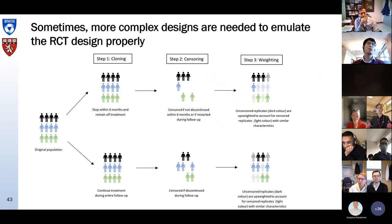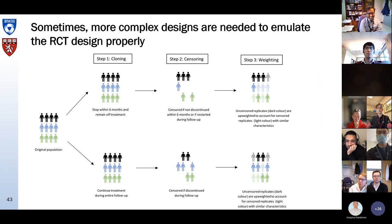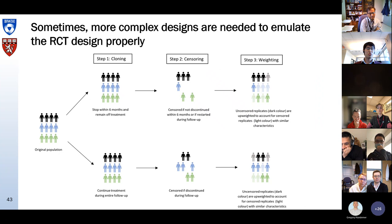This was an example with a very easy design. Sometimes more complex designs are needed to emulate the design properly — for example, the clone-censor-weight design. I don't have enough time to go into the details of that, but if you're interested, you can find detailed supplemental material with our JASN or BMJ paper.